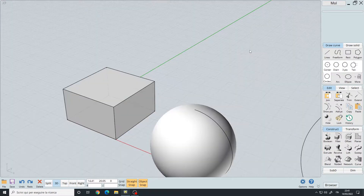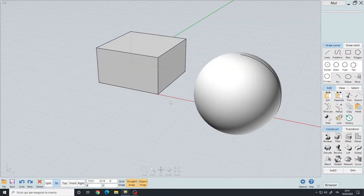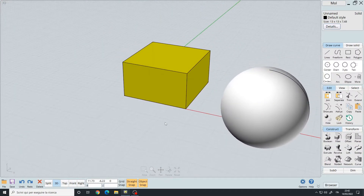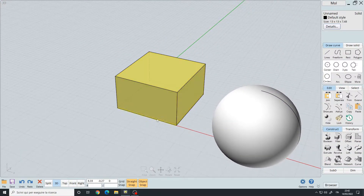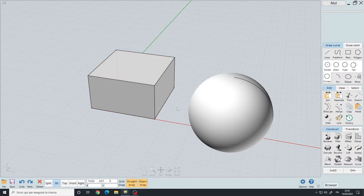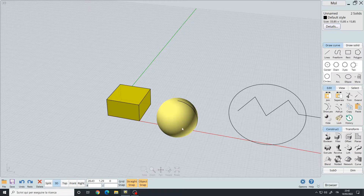Press spacebar and go back to the 3D view. To select objects inside the software, you simply left click one time on the solid or curve you want. Here I selected the box. Left click on blank space to deselect. Let's select it again and also select the sphere.